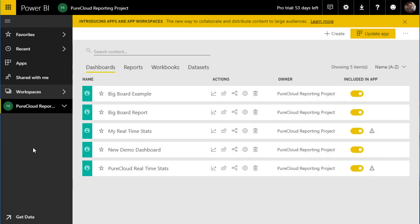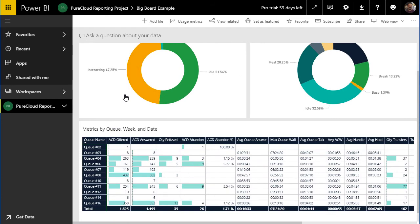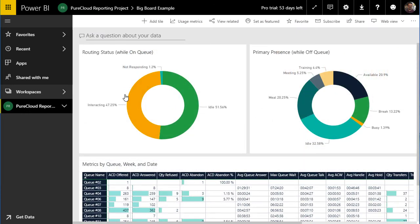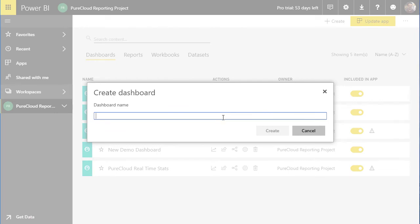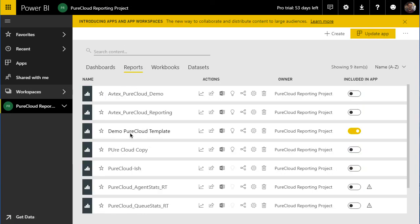One of the most powerful features of Power BI is the ability to create your own dashboards based on components of the reports you're using. To create your own simple dashboard, select the workspace you want to create it in — in this case, the PureCloud reporting project containing all of the reports shown in this video. Come over to the right, select Create, then Dashboard, and give your new dashboard a name. Upon creating the dashboard, you have a blank slate to bring in components from your reports.